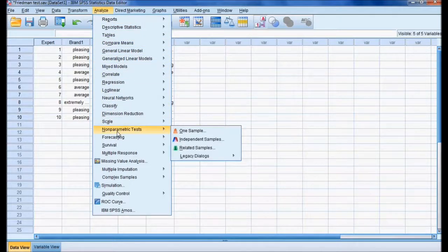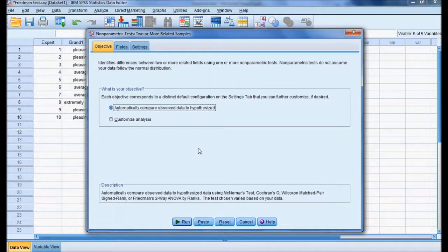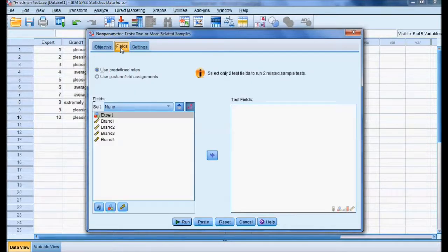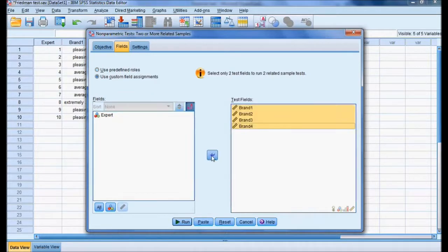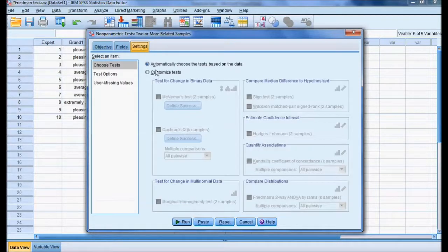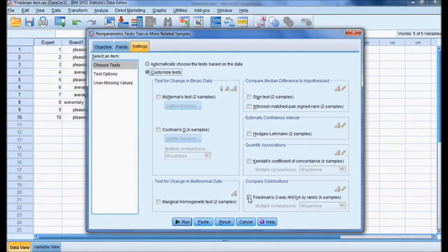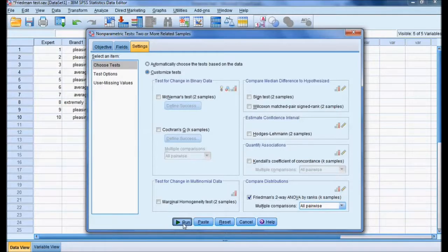To do the analysis, I go to Analyze, then Non-Parametric Tests, then Related Samples. In the Fields tab, I select all four brands as test fields. In the Settings tab, I choose Customize Test and select Friedman Two-Way ANOVA by Ranks. Then I run the test.